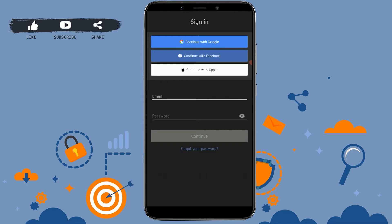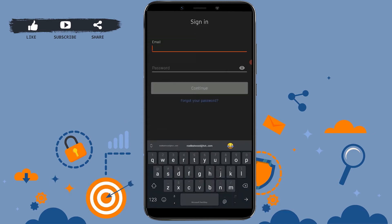But we will be logging in by providing our email address and password for the SoundCloud account. Tap and provide the email address of your account.